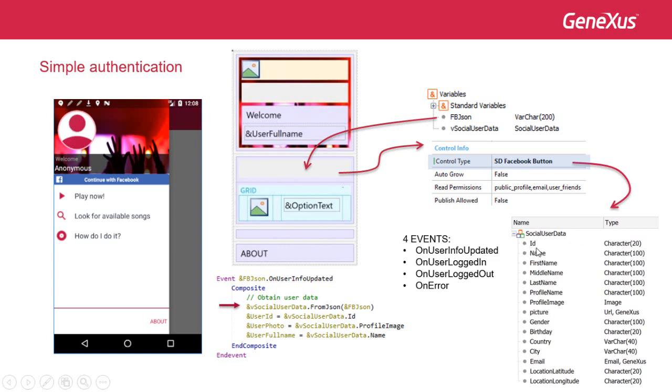For the photo, profile image. For user full name, the value of this one here.